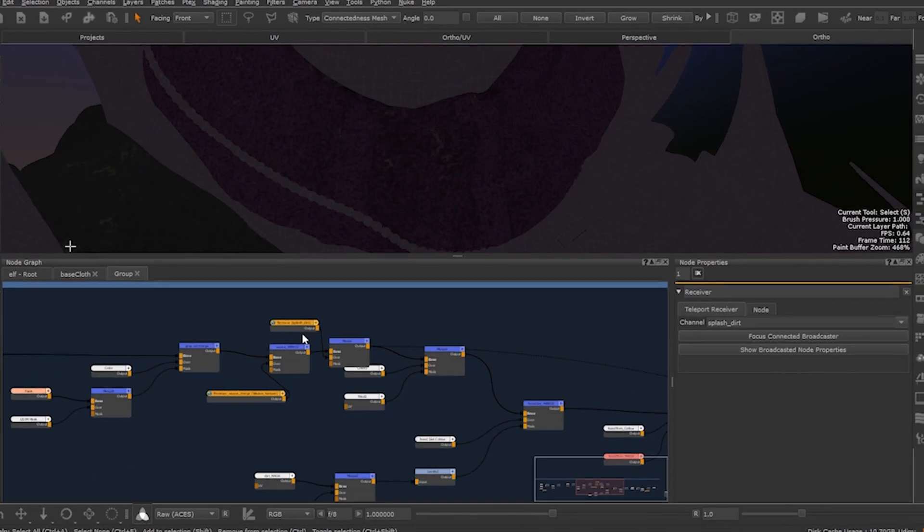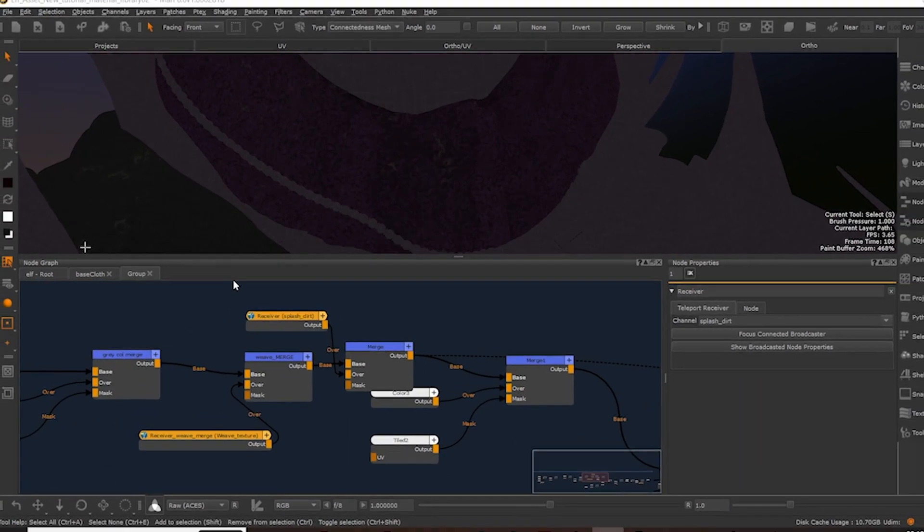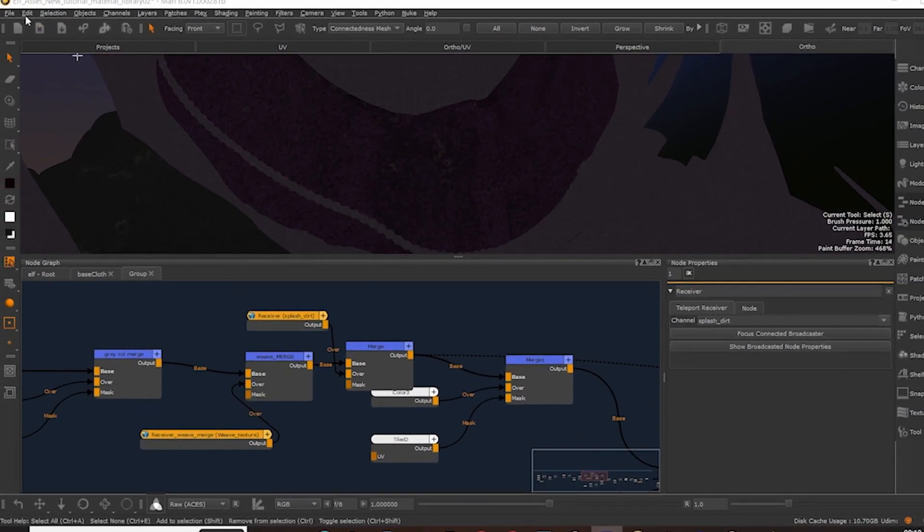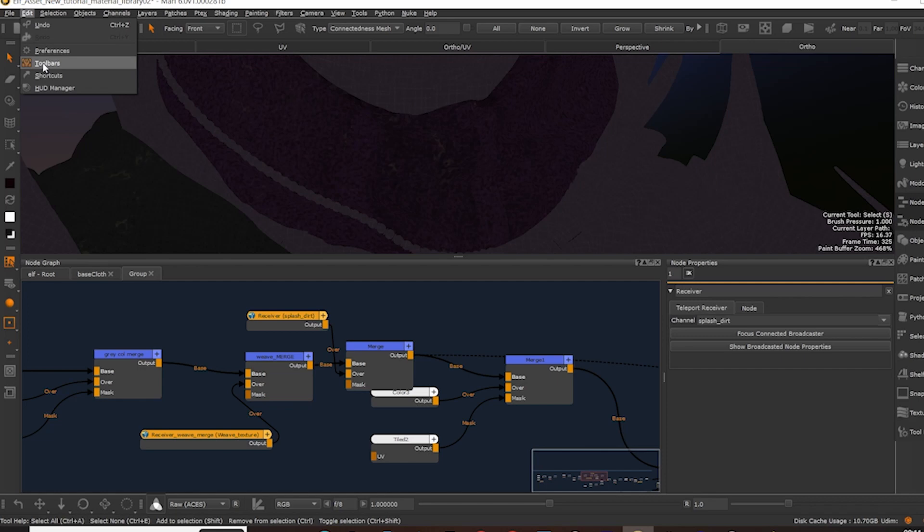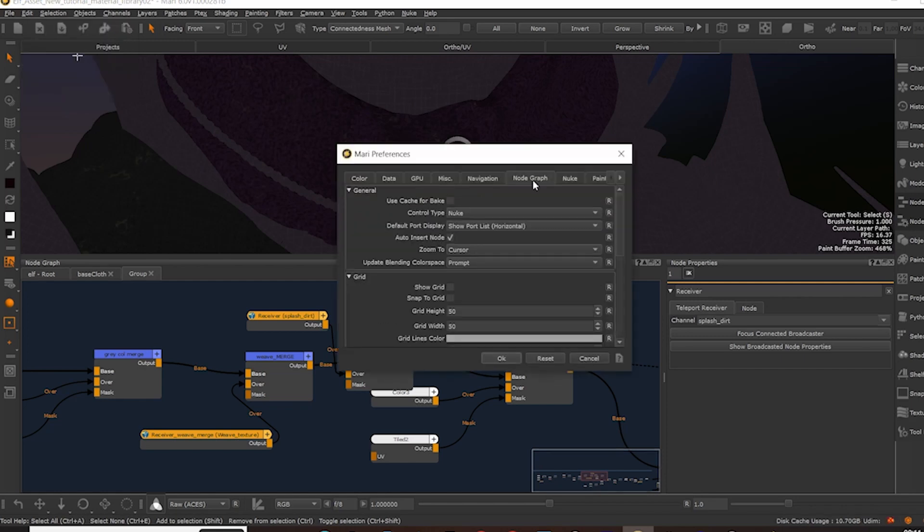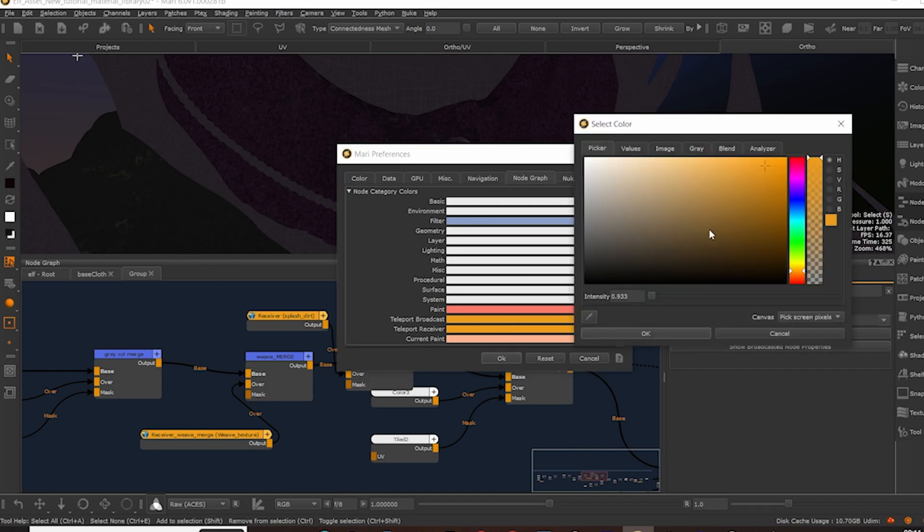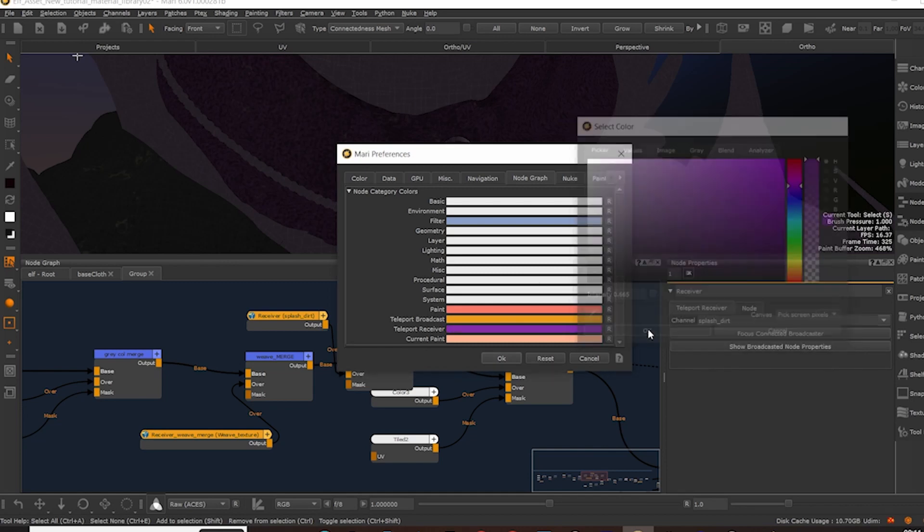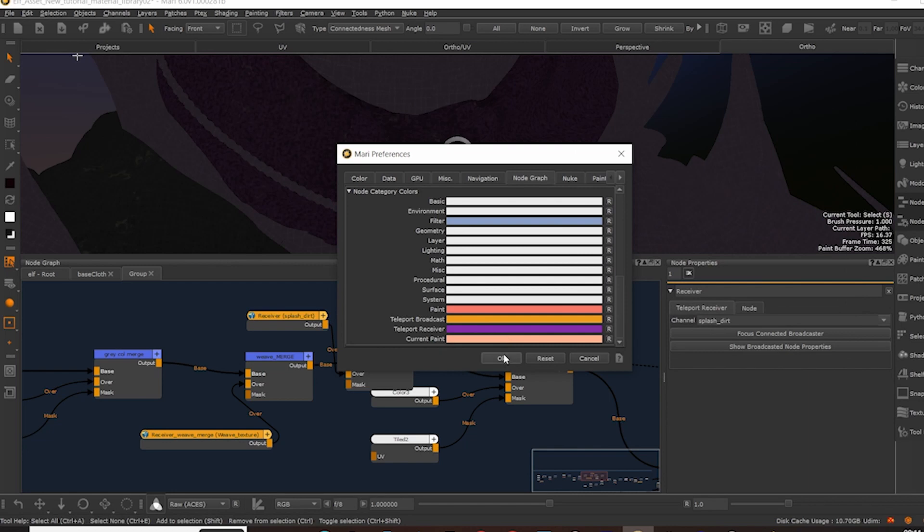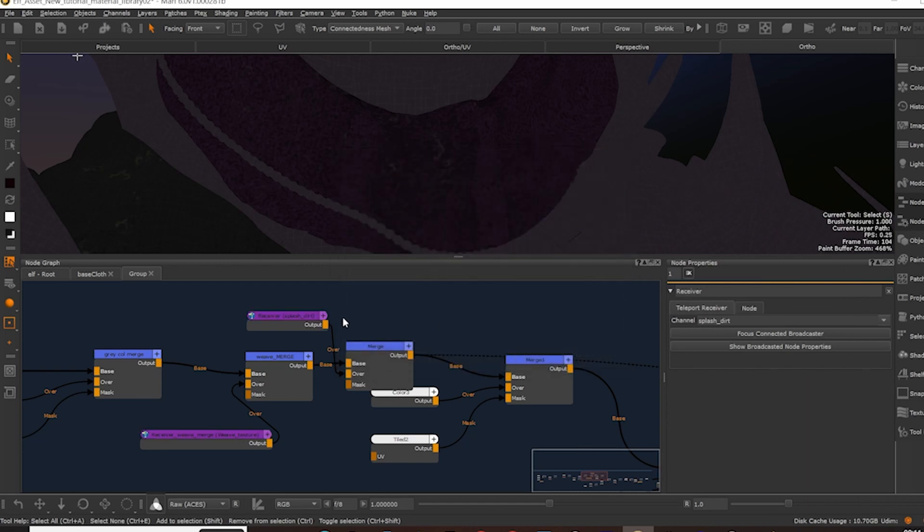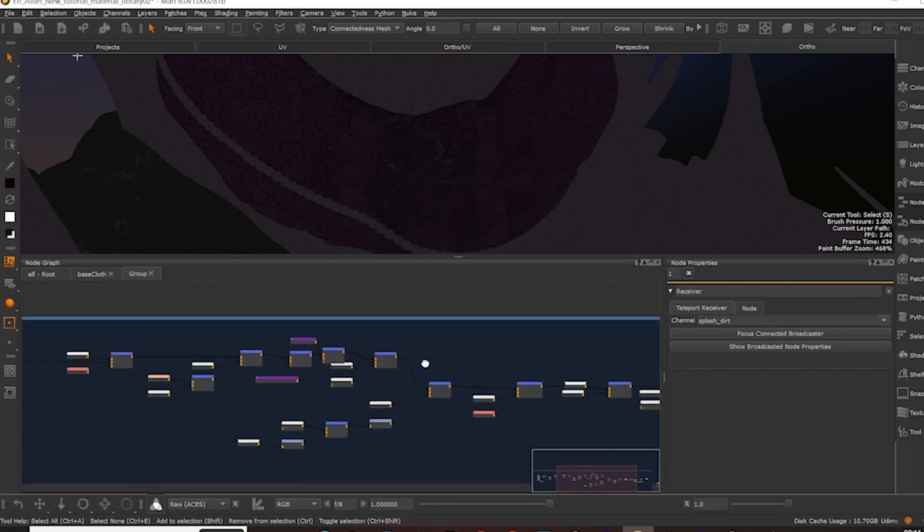Lastly you can change the colour of both nodes by selecting edit, preferences, node graph and in the node category colours choosing the colour you want them to be displayed in. In this case I'm going to change my receiver nodes to purple to easily differentiate them from the broadcaster nodes.